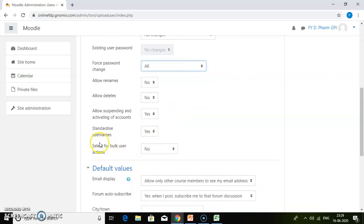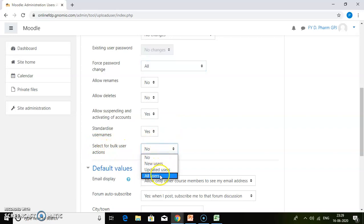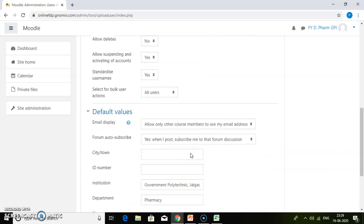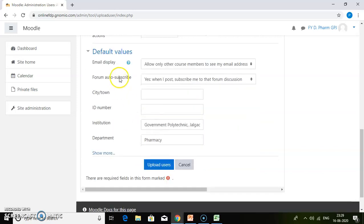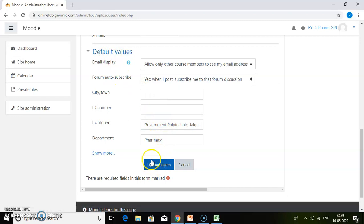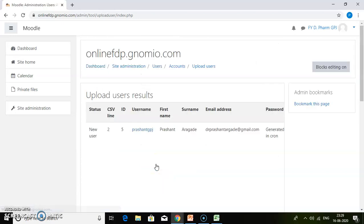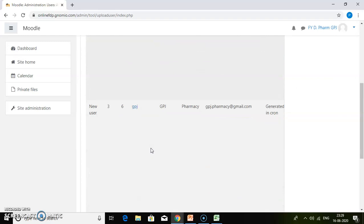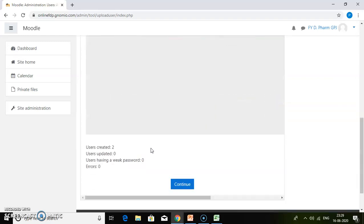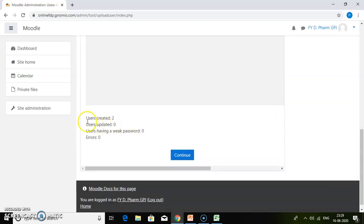Choose select for bulk user account option as all users, so all users get uploaded. Then do the proper settings for the default values, and then click upload users. Here it will show users created: two. Then click continue.